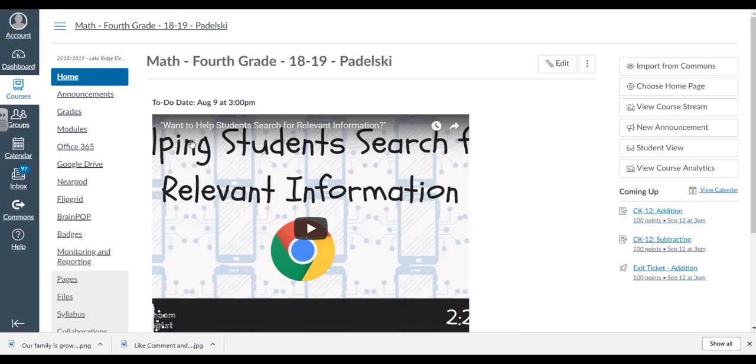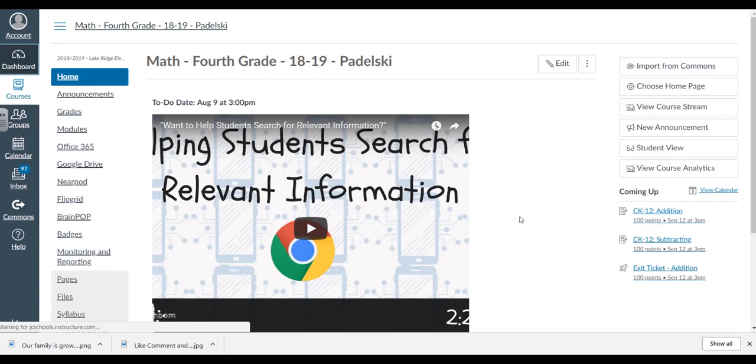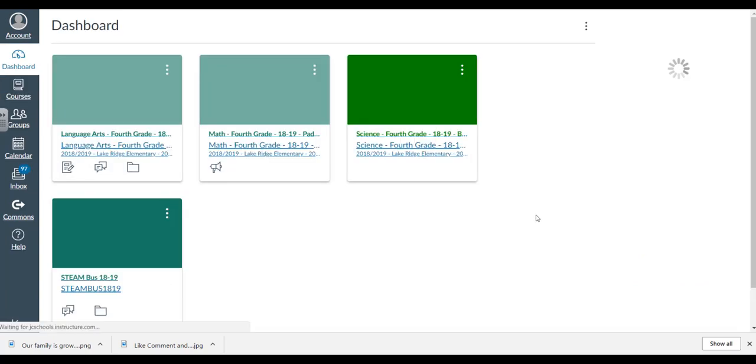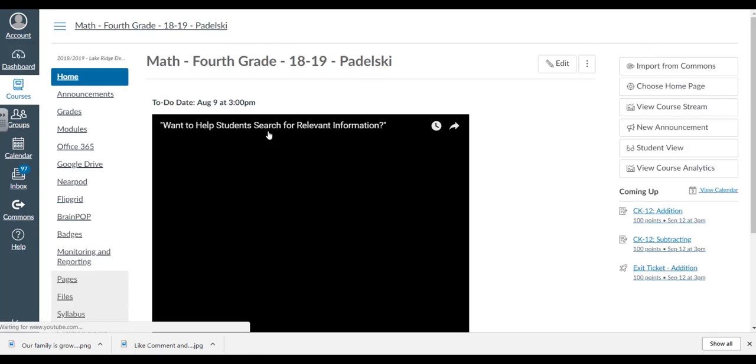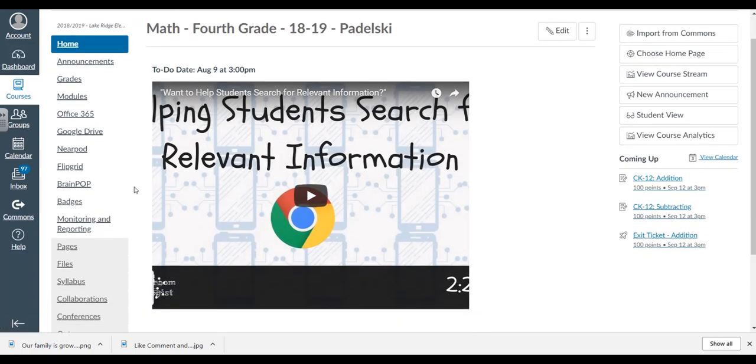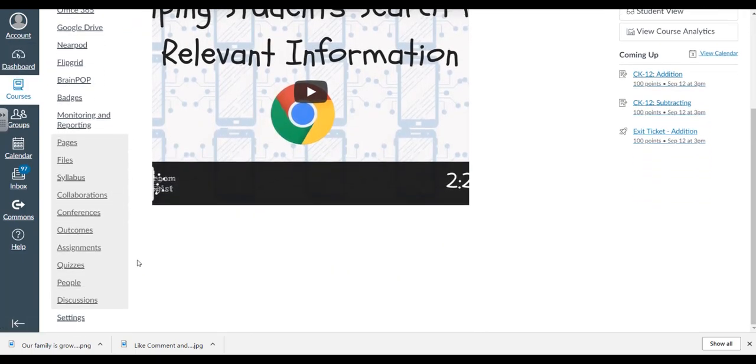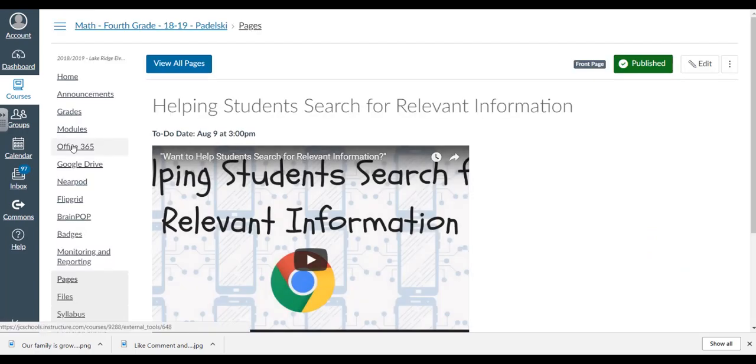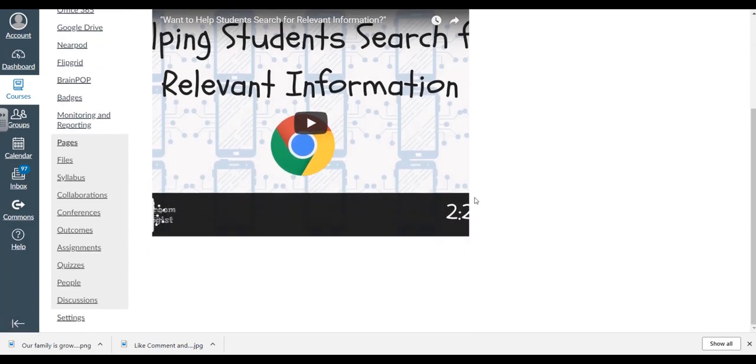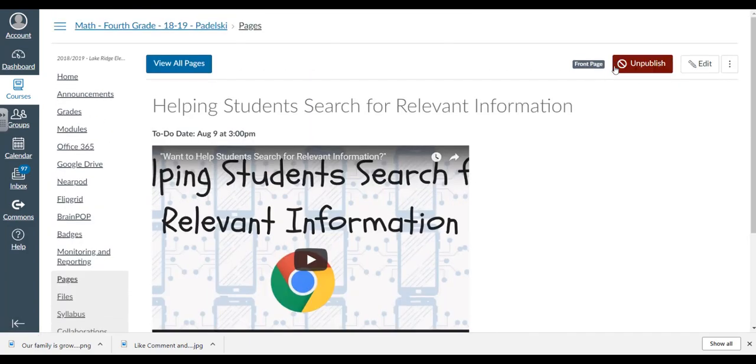Let's go to my Canvas account, my math course. I'll show you what my dashboard looks like. There's my dashboard. I'm going to create this in my math course. I like to look at Pages on the left.